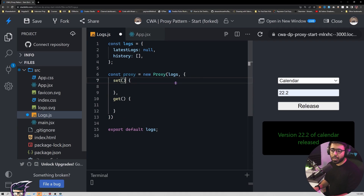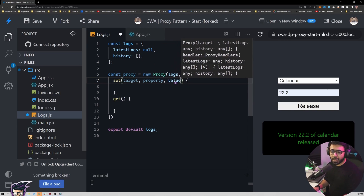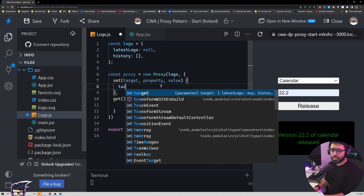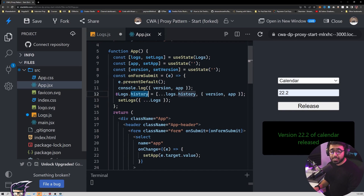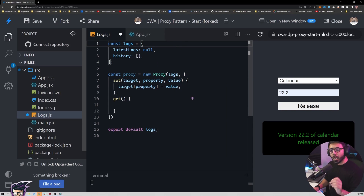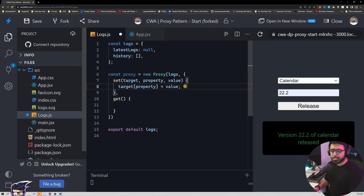Let's talk about set first. When we call the set method its arguments are: target (the object being proxied, so always the logs object), property, and value. To keep things simple, we say target[property] = value, because every time we assign a value to history — the same thing we do in app.jsx — it will come under this set method with target logs, property history, and the new array as value. We also need to return a boolean: return true means the value was set successfully, return false means it won't change.